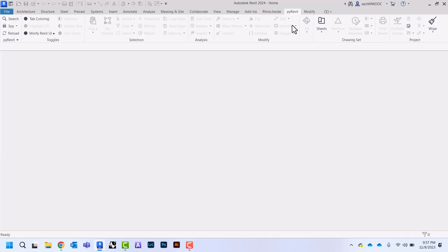Now you can see that we have this pyrevit tab that has a bunch of different tools and we'll go over in some other videos how to use these tools.